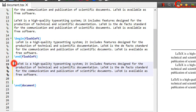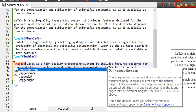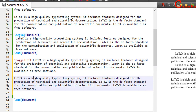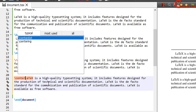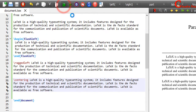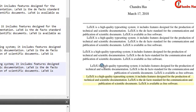Now for this paragraph, I want to use right alignment. For this, we can use ragged left. And for this paragraph, I want to use center alignment, so just use centering. So this is the right alignment and this is the center alignment.